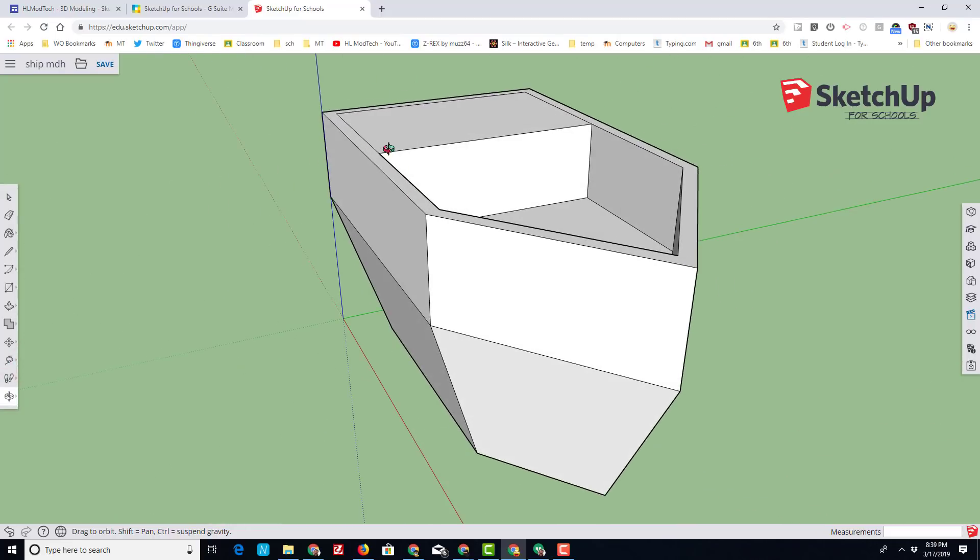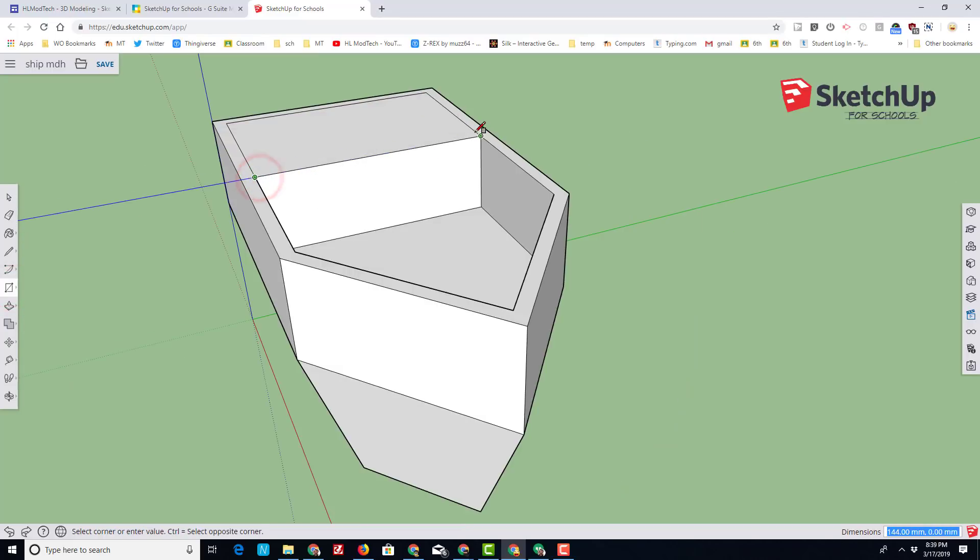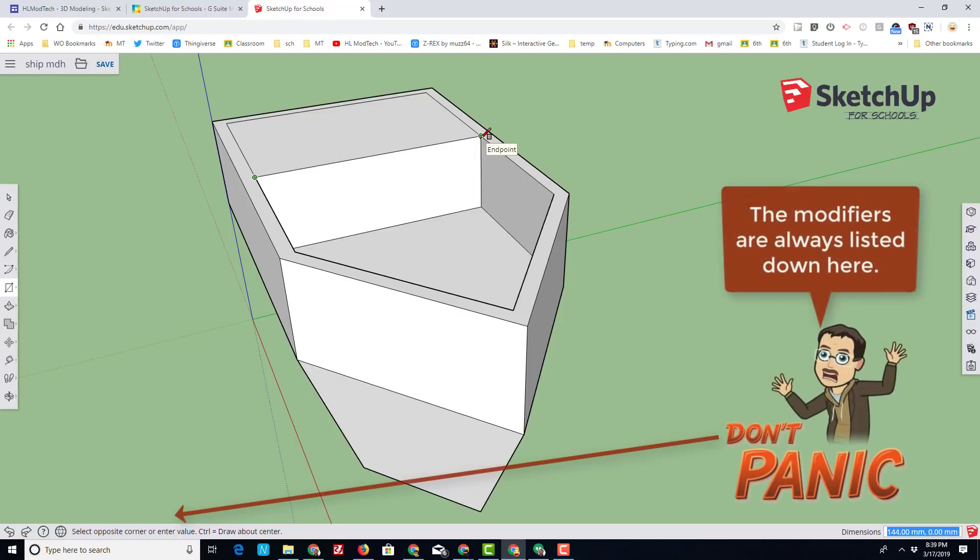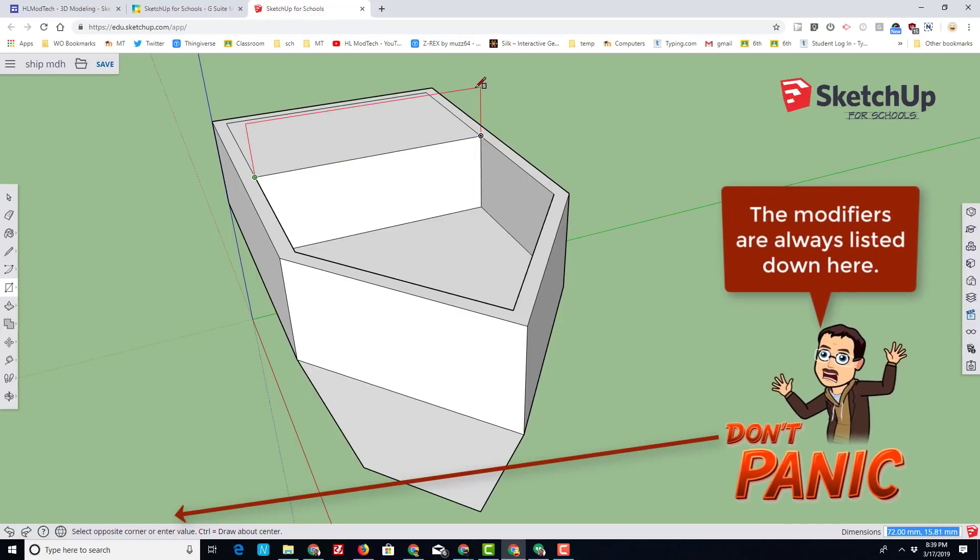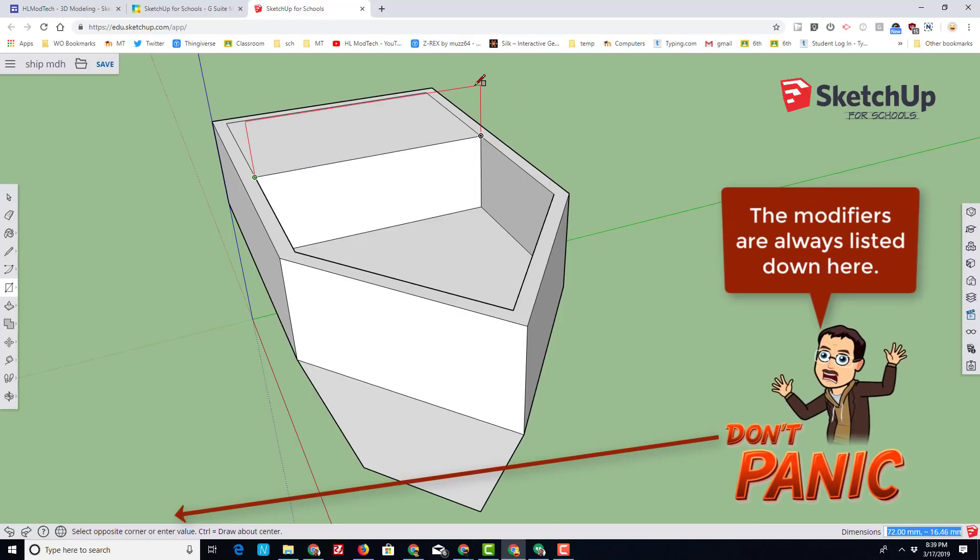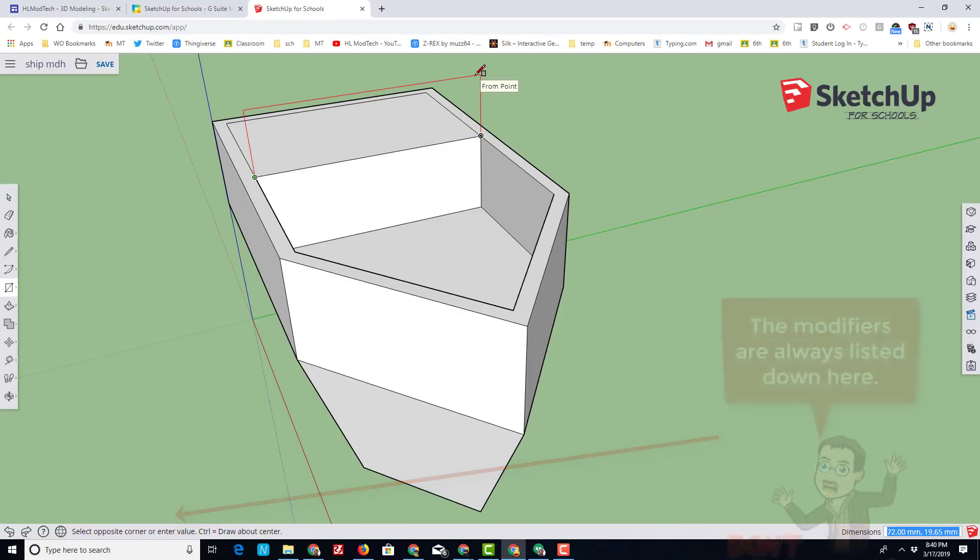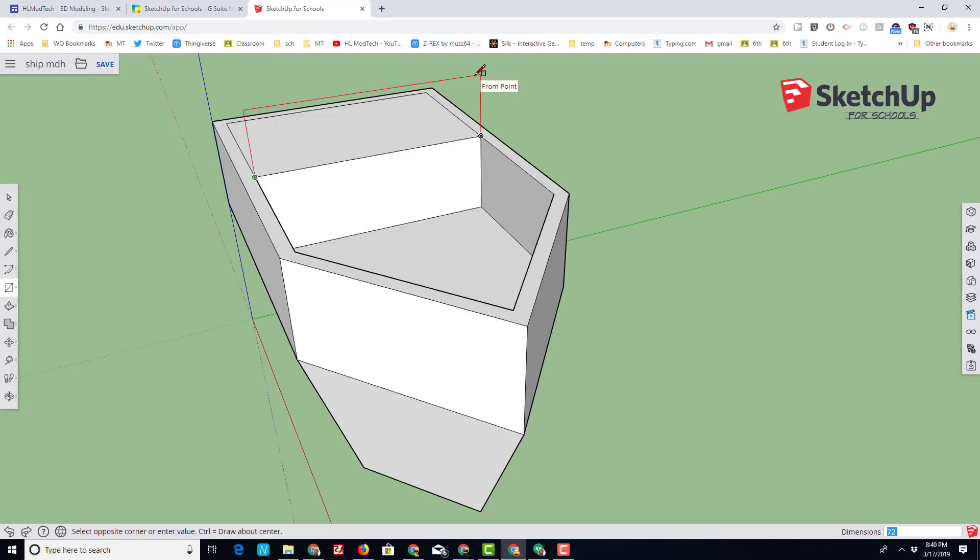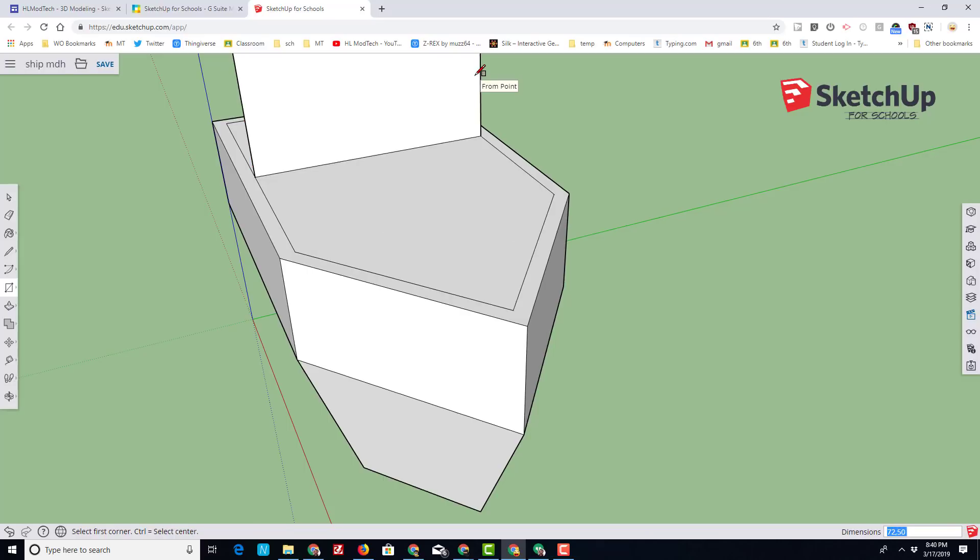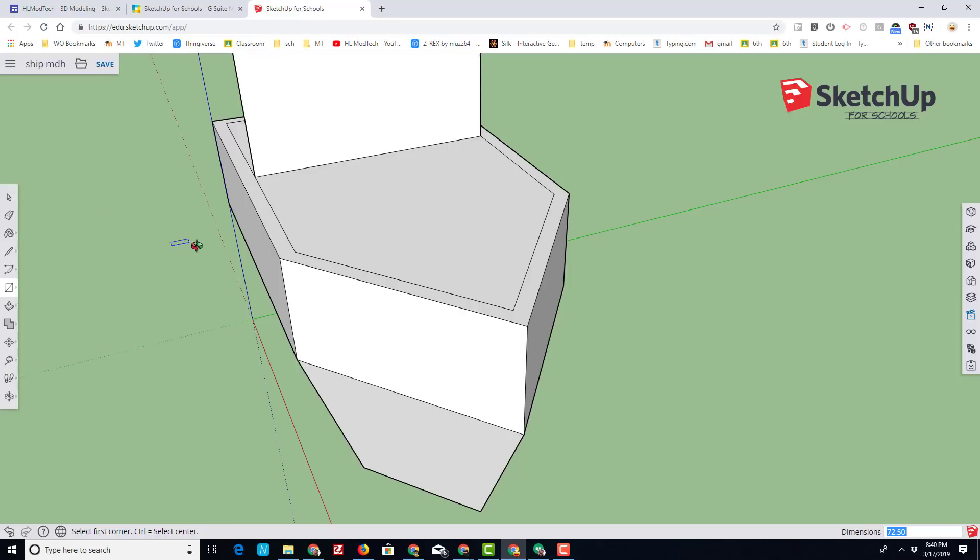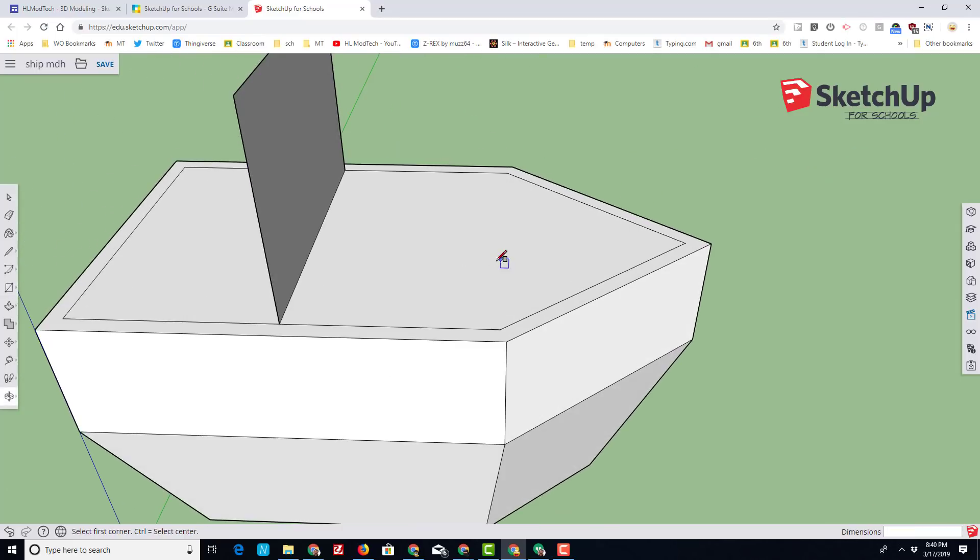And right now we're going to make the cabin using another rectangle. If your rectangle accidentally goes across like that, simply tap control to get into the mode where it comes up the red axis, and then we're going to type 72 comma 50 for our measurements.